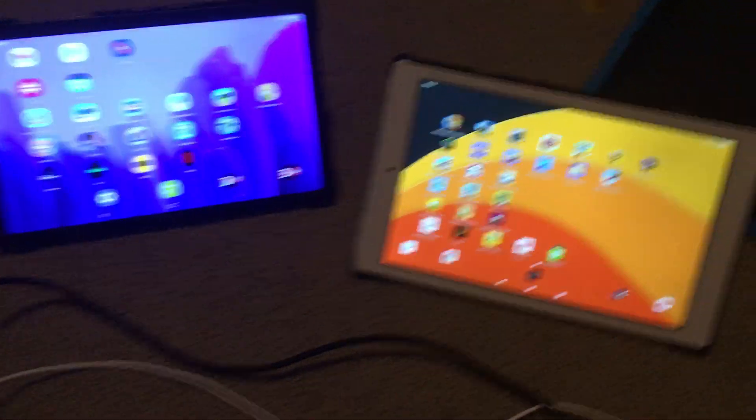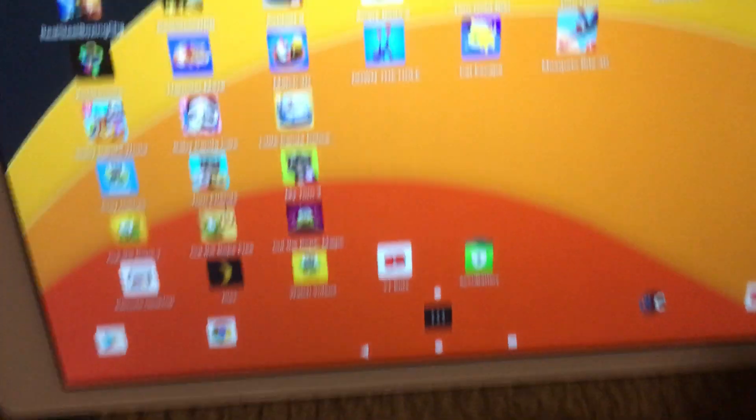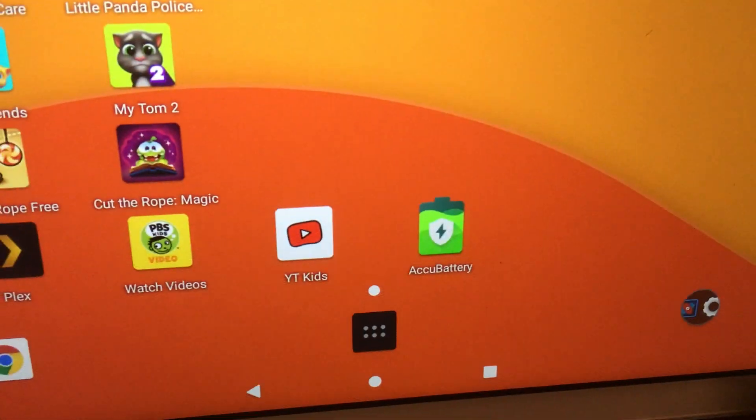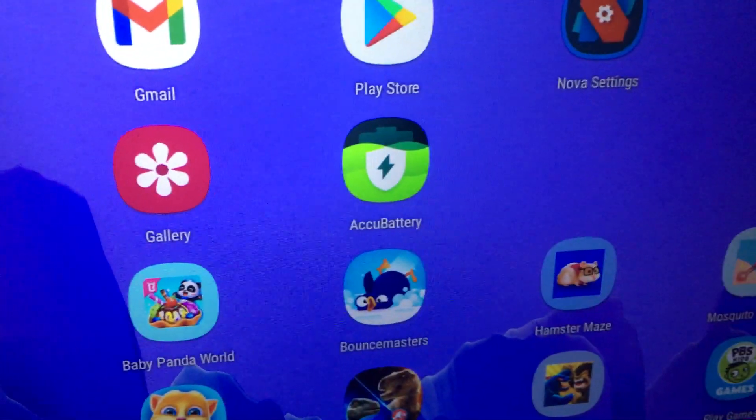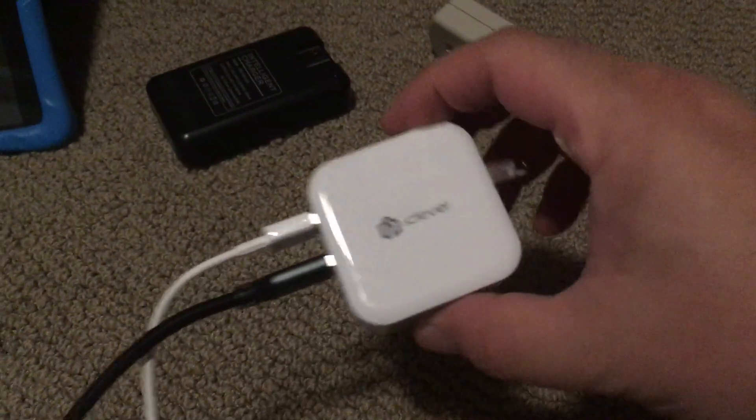So today I'll be showing you how I test these cables using AccuBattery. Right now I have it hooked to this big AC adapter charger so I'm going to plug that in.